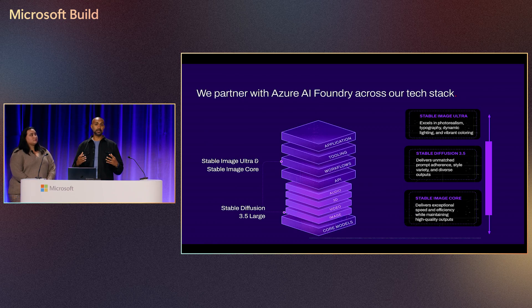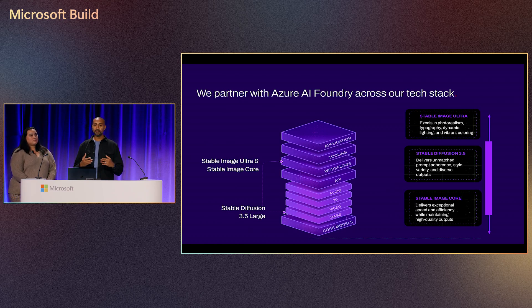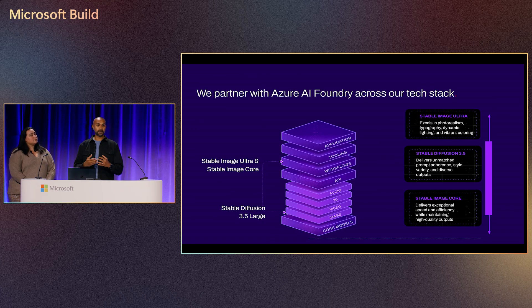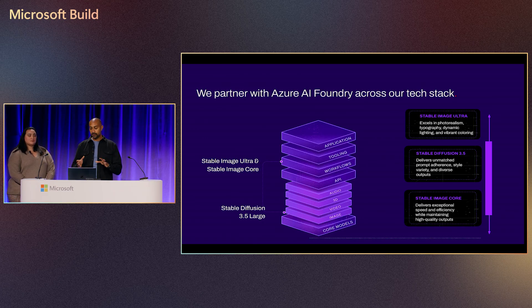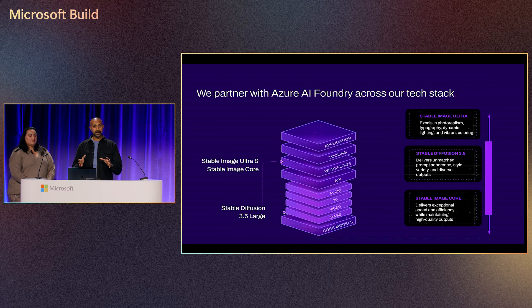And then finally, we have Stable Image Ultra, which is built on top of SD 3.5, which adds workflows. So you can edit your images, in-paint and out-paint and so on. So these are the three that are on Azure AI Foundry at the moment.